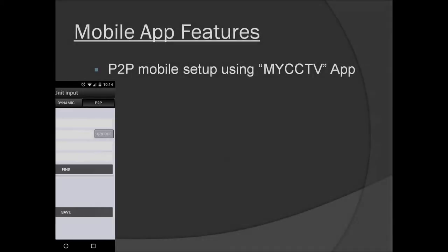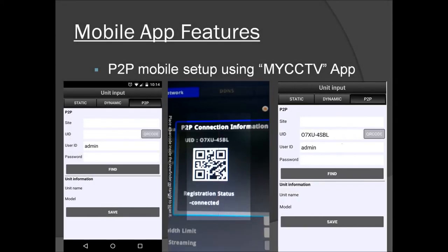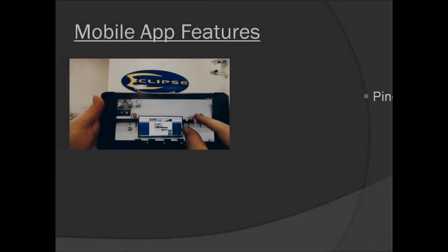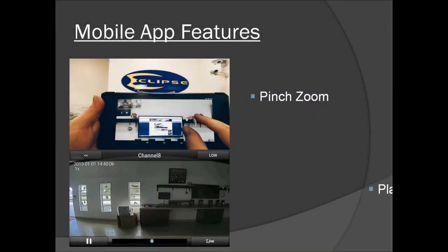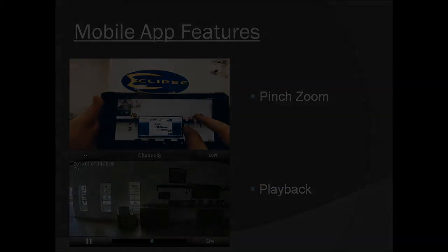Our smartphone apps support P2P connectivity via QR code scanning for simplified setup. No firewall configuration necessary. Advanced functions such as Pinch to Zoom and mobile playback provide users with the tools necessary to monitor their systems properly while on the go.